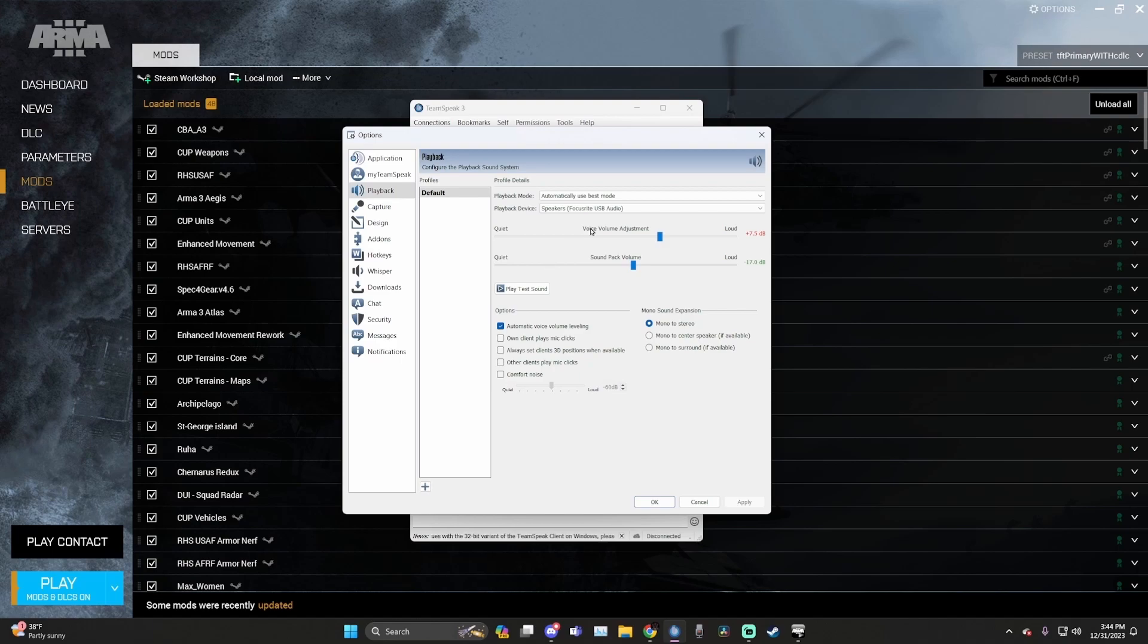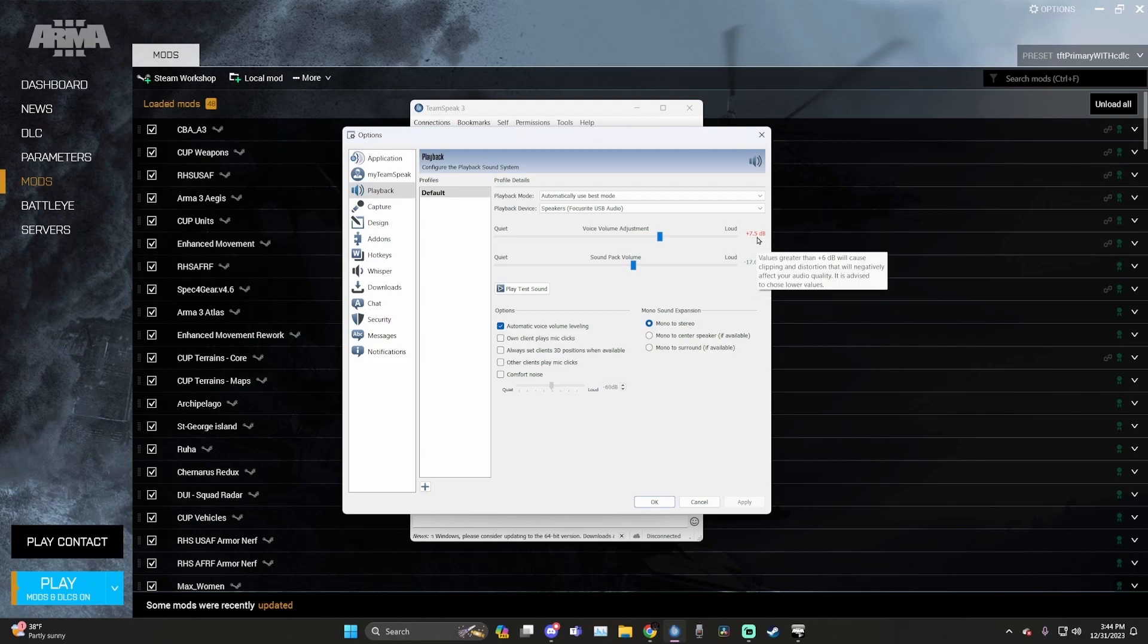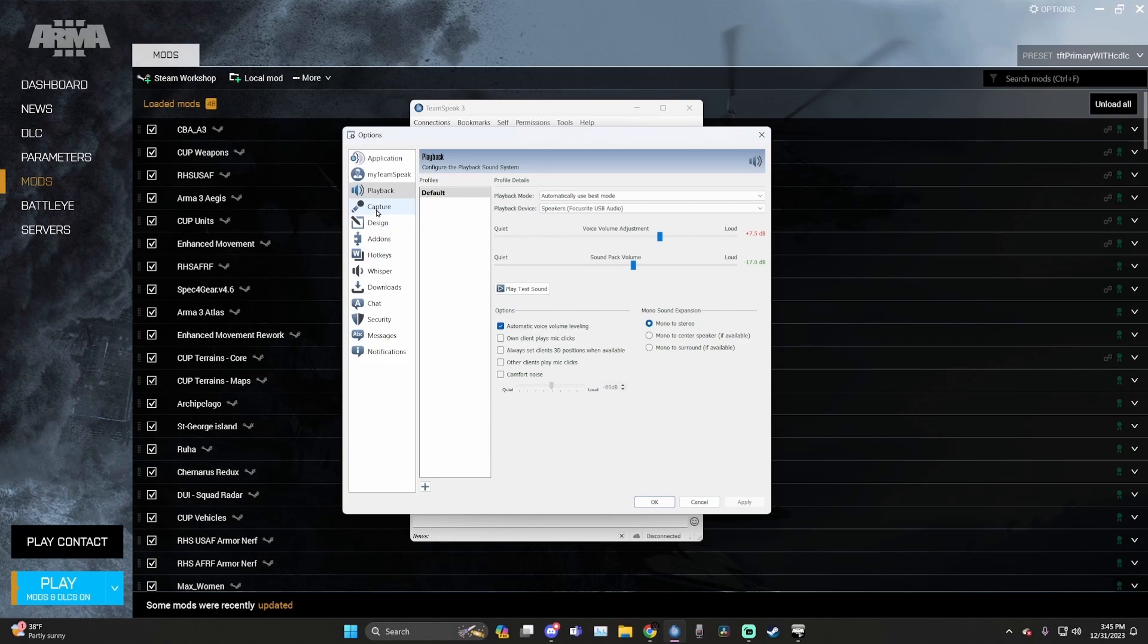Now that that is selected, go down to voice volume adjustment and increase TeamSpeak's volume by plus five decibels. I prefer to have it around plus 7.5 decibels. And this is the maximum I would recommend for most TFT members. Plus five is comfortable.